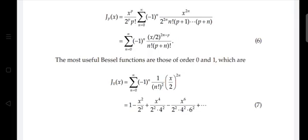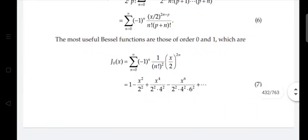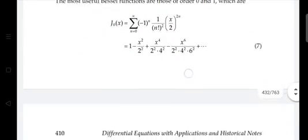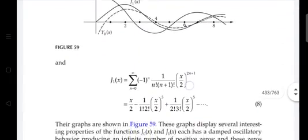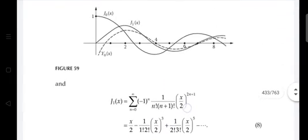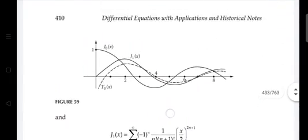When p = 0, the denominator becomes (n!)², so J₀(x) = Σ (−1)ⁿ (x/2)^(2n) / (n!)² = 1 − x²/2² + x⁴/(2²·4²) − ...